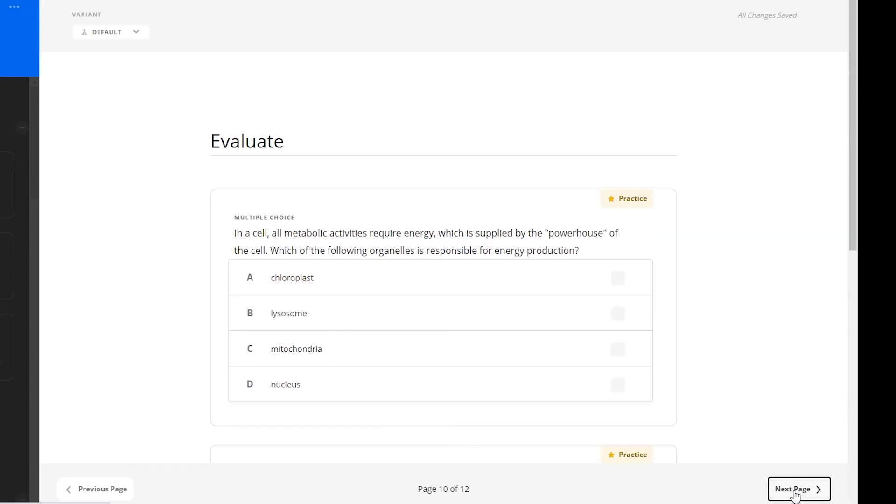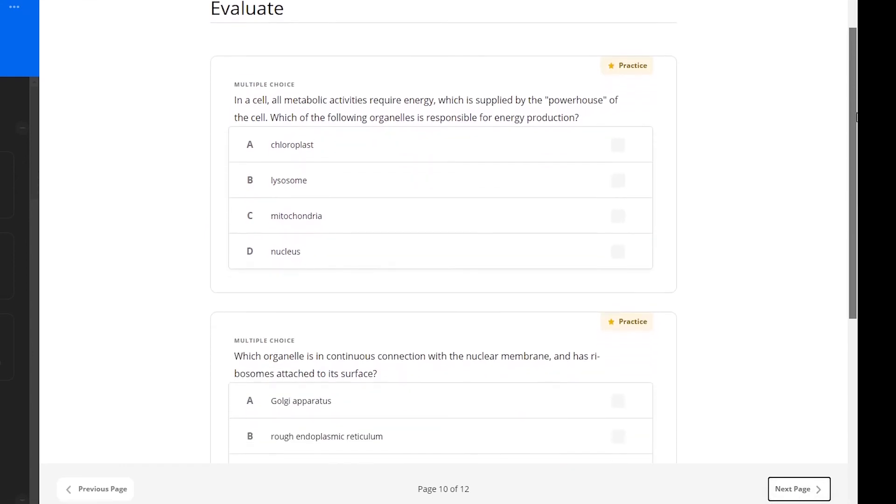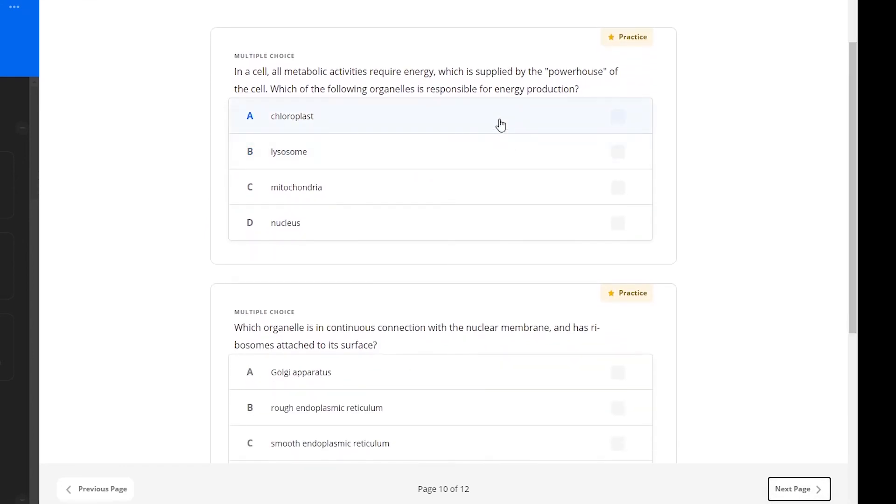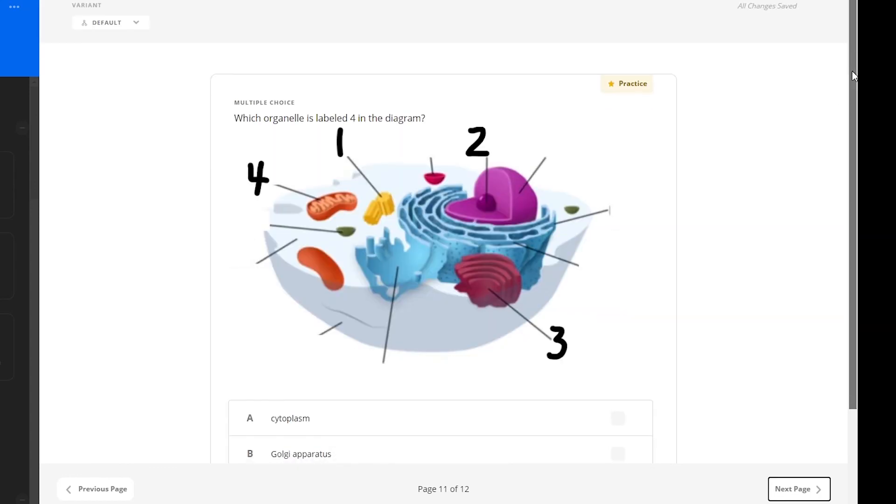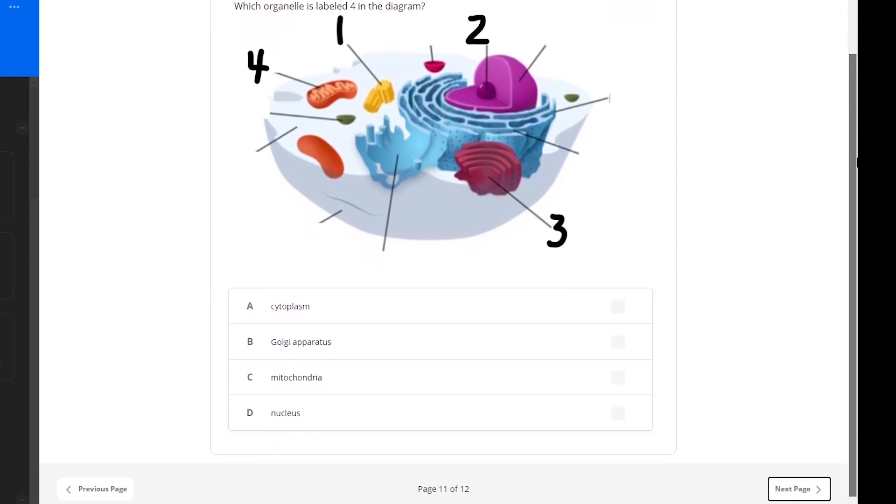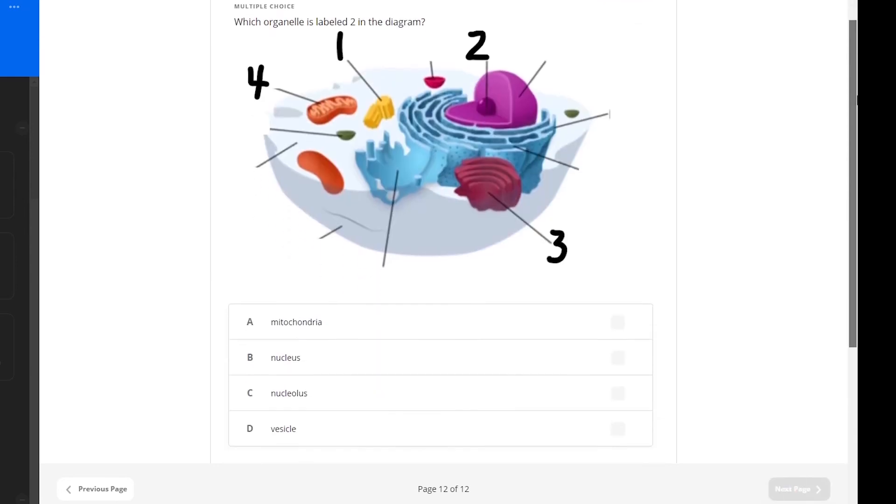Before wrapping up the lesson, learners will evaluate their knowledge of this topic by completing a few multiple-choice practice questions. To finish the lesson, learners are to identify organelles in the diagram.